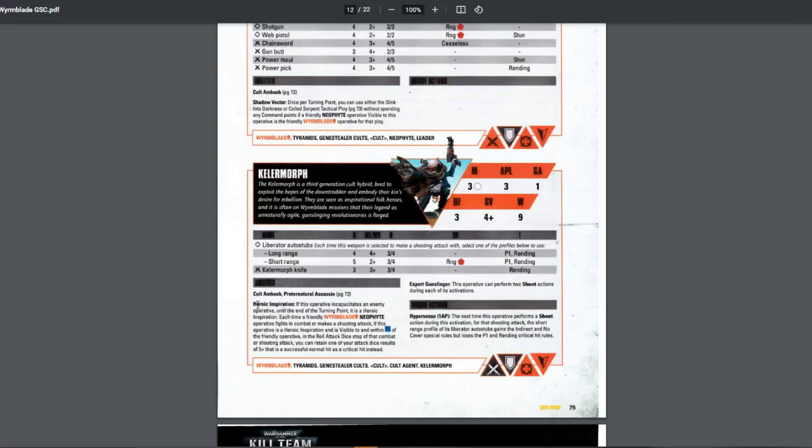It's equal to bolters from far away. Well, they do hit on 4 plus from far away. But still, pretty useful. And then they have P1 and Rending, which is also useful. They have those two abilities, and they have the Heroic Inspiration, which basically, if they kill an enemy, when they kill an enemy, any other friendly operative near the Keller Morph, visible and within 3 inches, when they shoot,